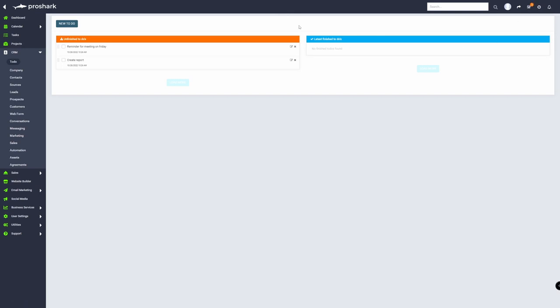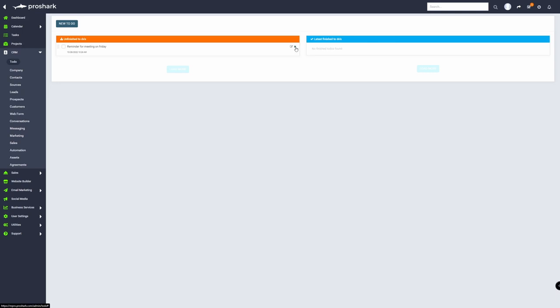If you want to simply delete the to-do item, just click on the X here and it will delete for you.